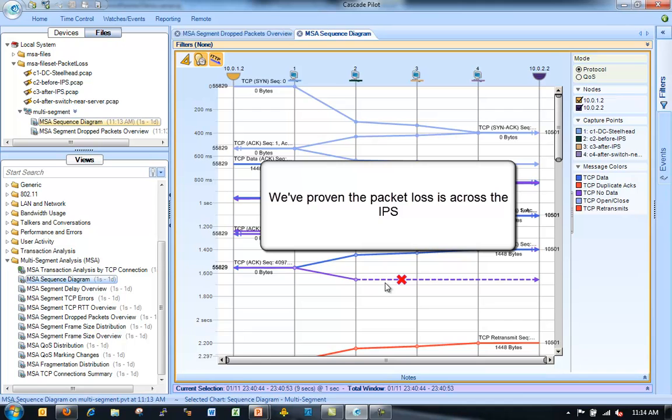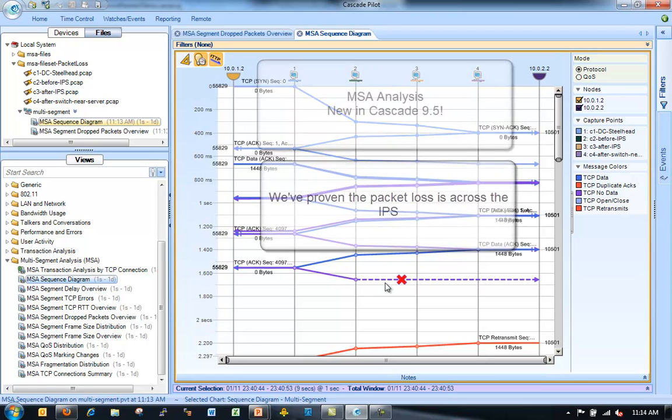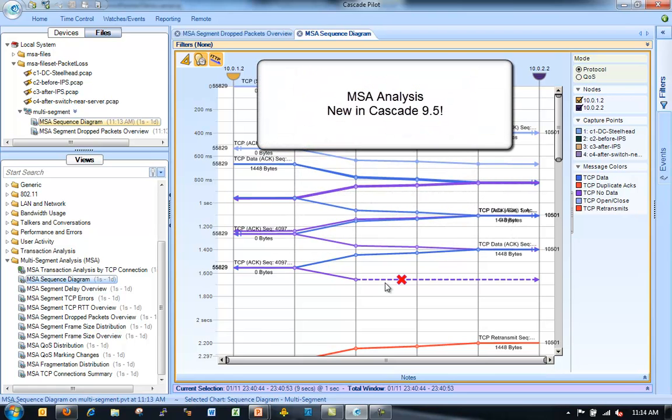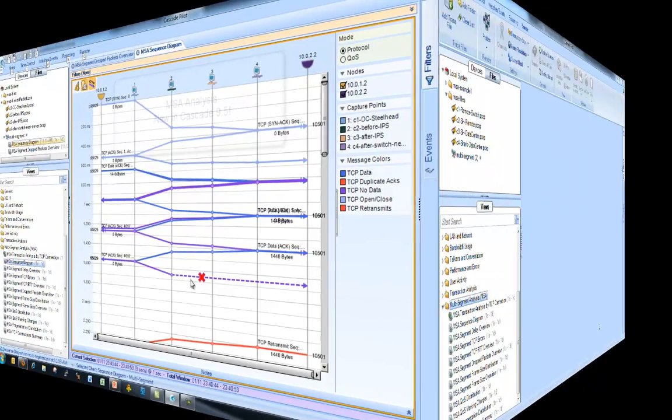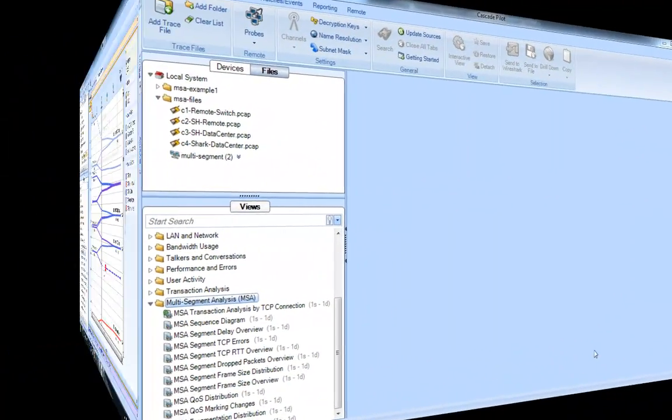In this case, I drop in my sequence diagram and I see 2 and 3 are across my IPS and there's my big red X here. So I can see that the multi-segment analysis has seen the packet show up between 1 and 2, but it never saw the packet reach 0.3 in the network. If I scroll down through this file or if I look at other traces, I can probably see more evidence of this problem.